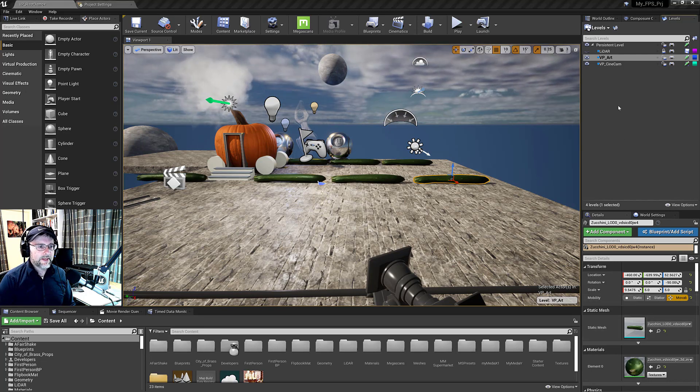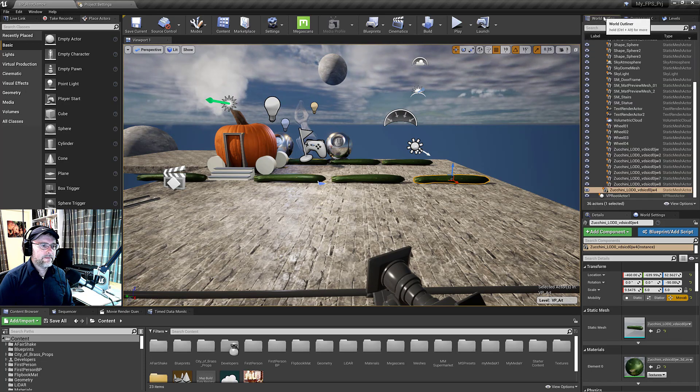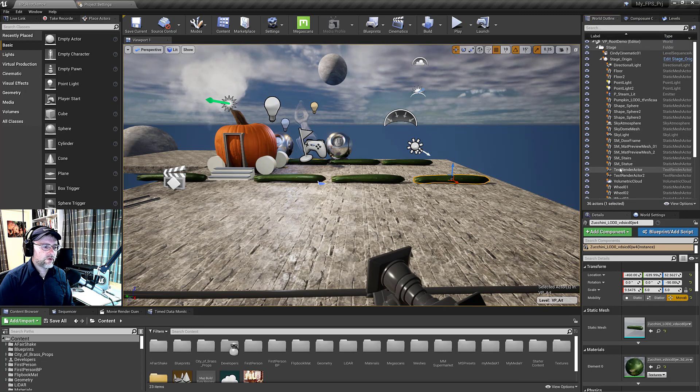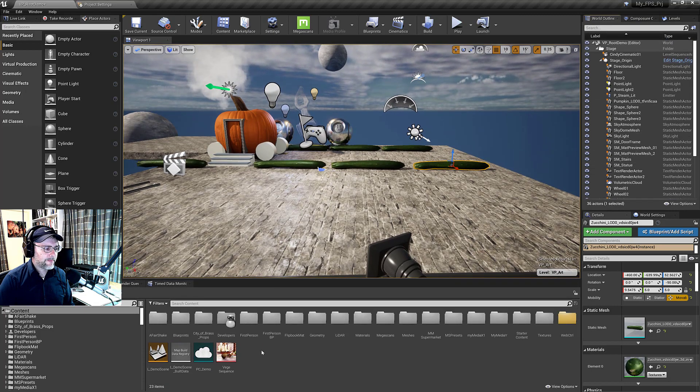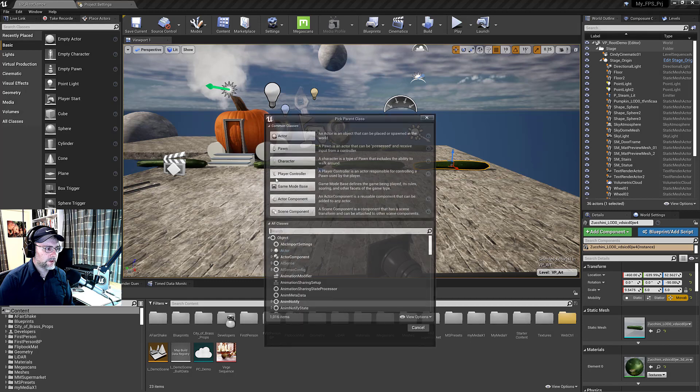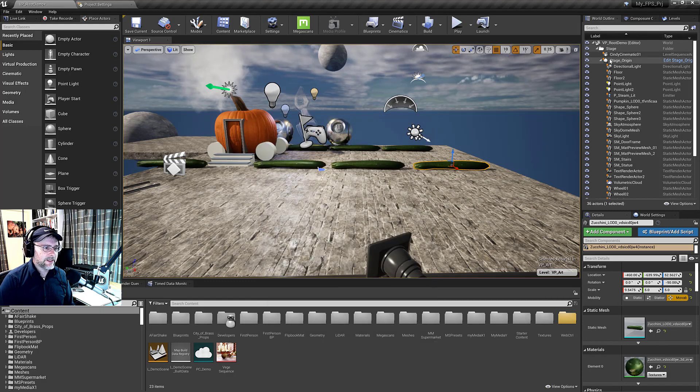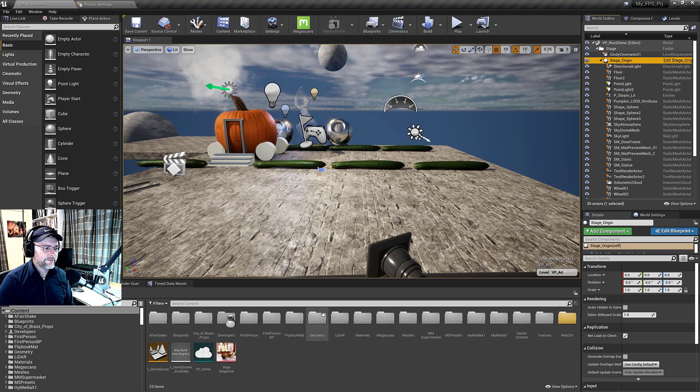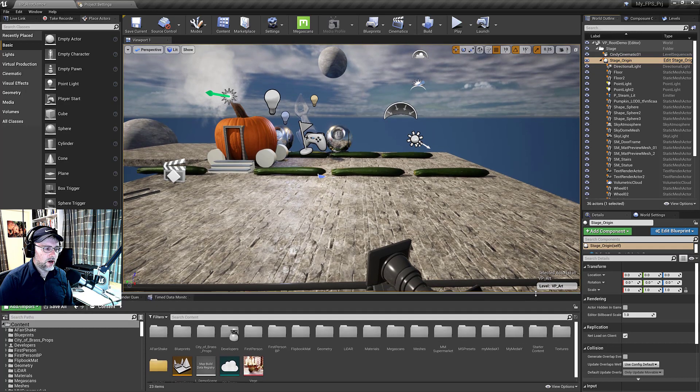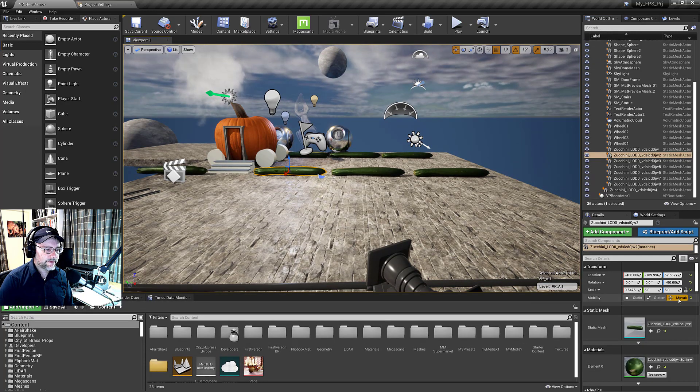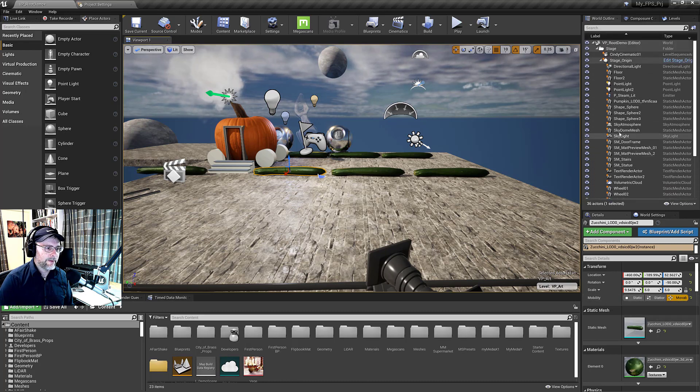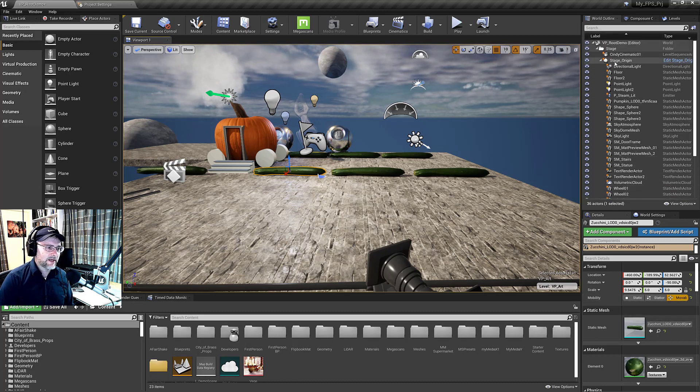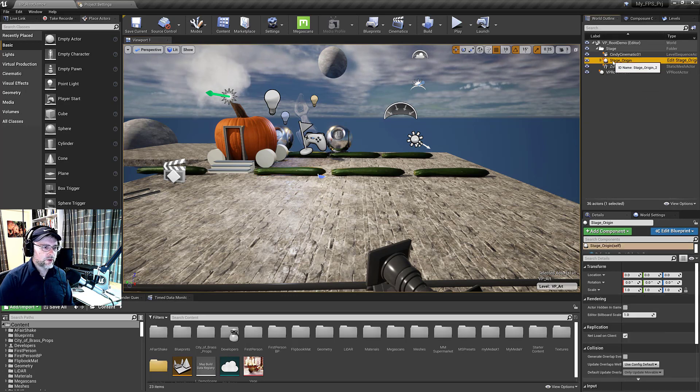One other thing that's useful is in the art asset area, you can create an empty actor. So just right click, go to blueprint class, create an actor. And call that actor stage origin. And I put it at zero, zero. And then I took all the assets in the level and I made them movable. So that's kind of important, otherwise you won't be able to parent. But then you just select everything and just parent it under the stage origin.